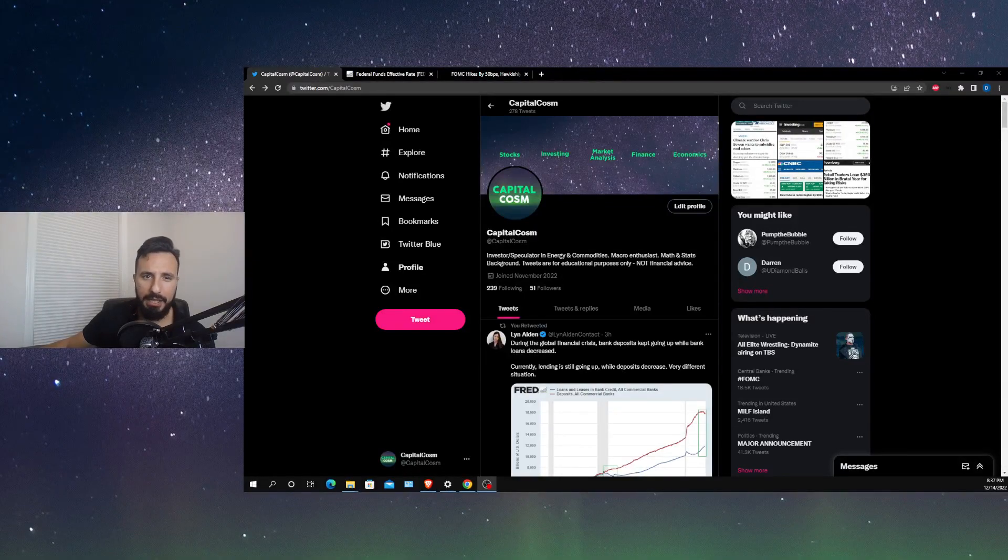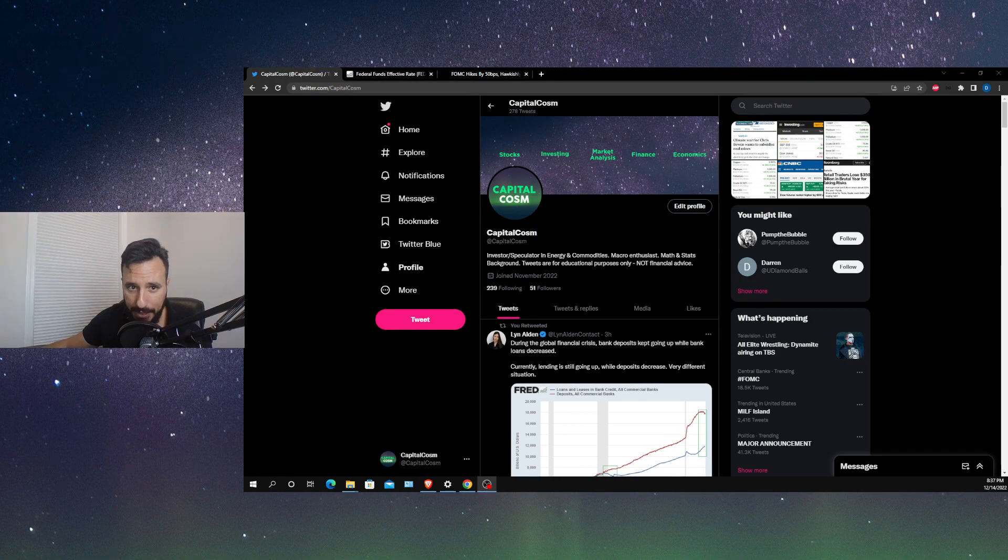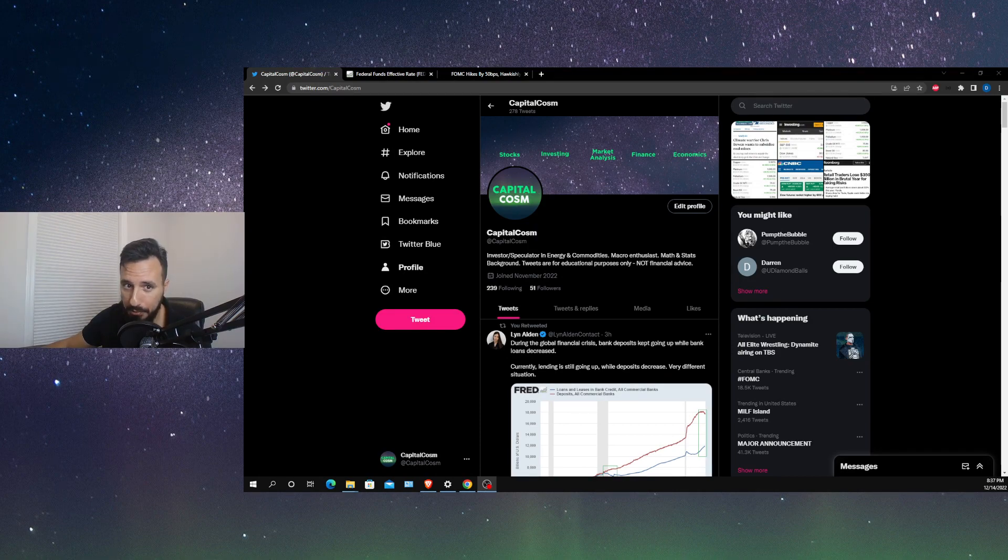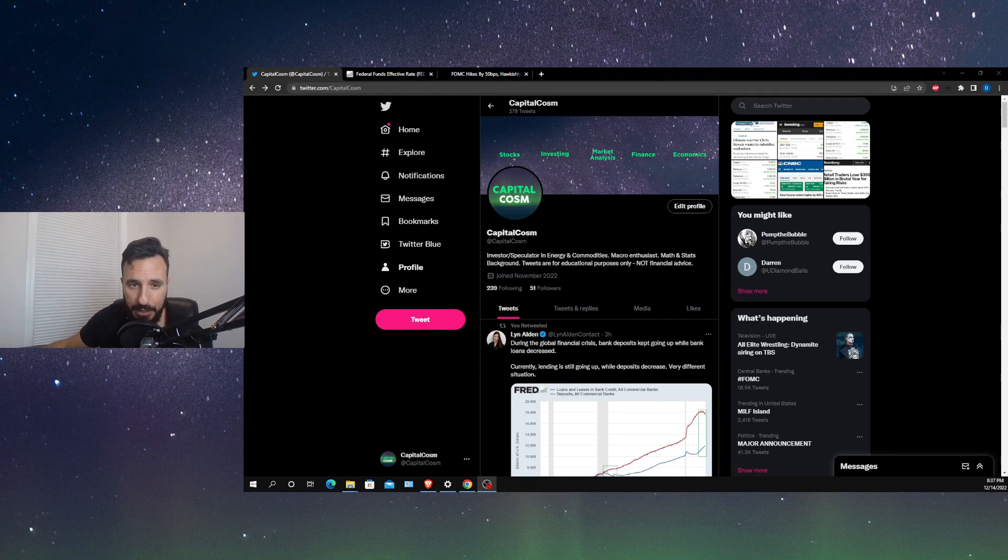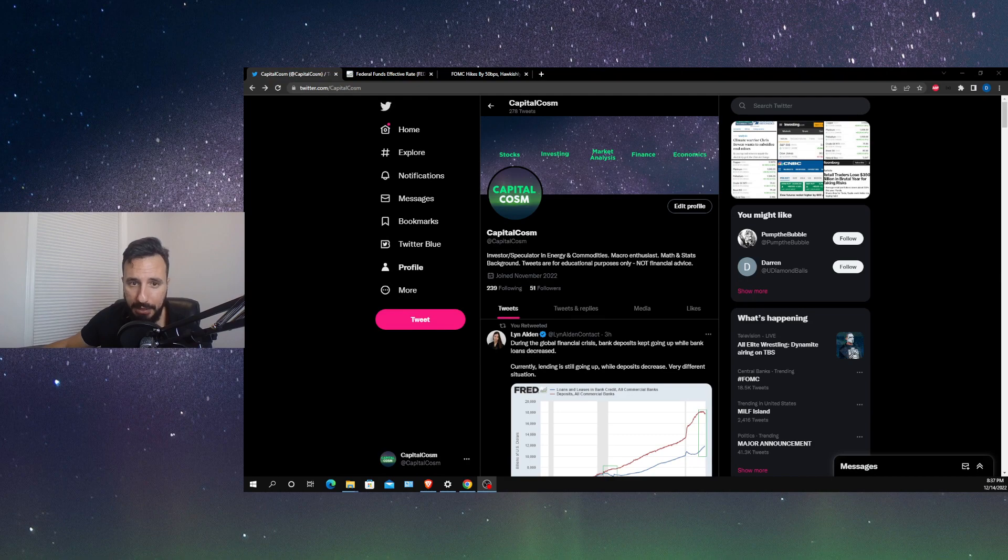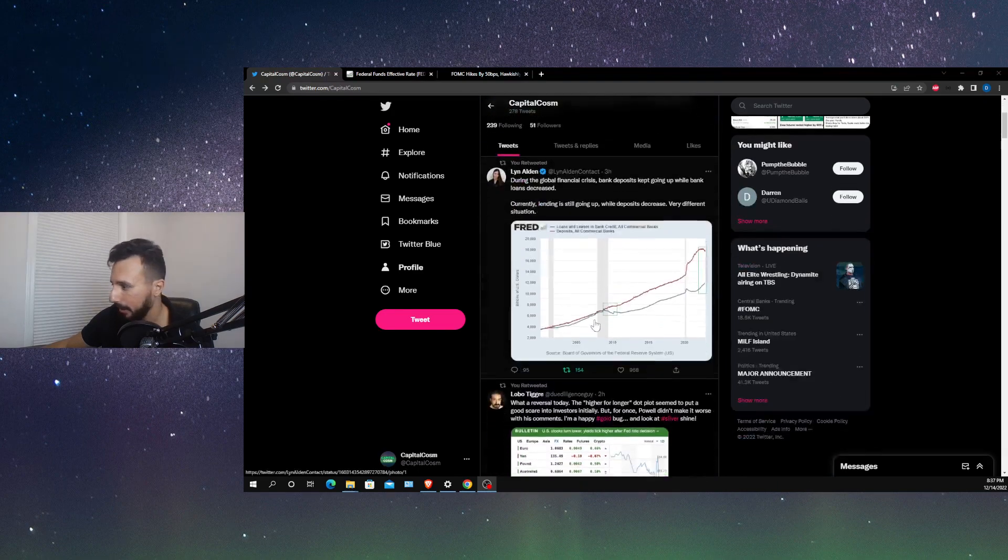Hey guys, I'm Danny and this is Capital of Cosm, but what this is not is financial advice. I am not a financial advisor. Everything in this video is for educational purposes only. Please do your own due diligence. So, the Fed hiked rates 50 basis points down from the 75 that they've been hiking the last several months. Is this good or bad news? Is this bullish or bearish? We'll take a look.